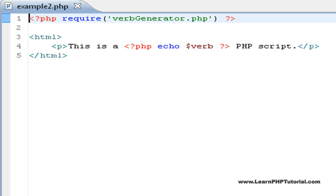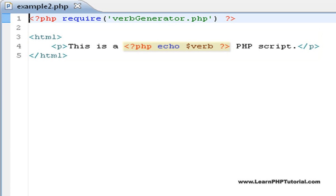In this example, we've used static HTML to create a template for the dynamic content, in this case, the verb generated by the PHP code. This way, we can easily mix static layout with dynamic content.